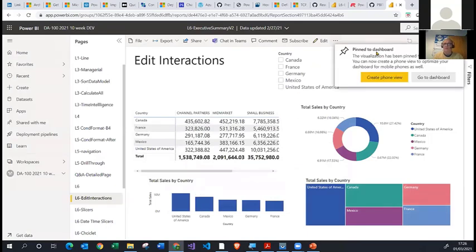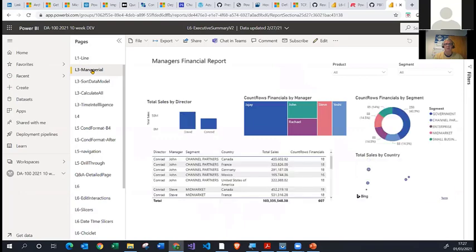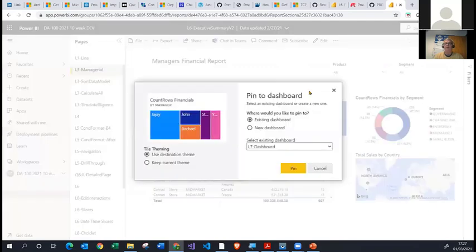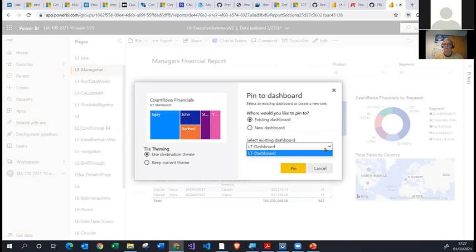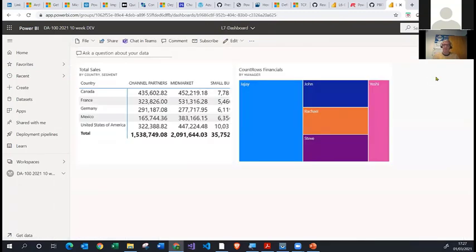You then get a notification in the top right-hand corner that it's been pinned, and you can click Go to the Dashboard to see it. Let me pin another item — I'm going to go to another page, the L3 Managerial page, and pin the tree map by hovering over it and clicking Pin. Because the dashboard now exists, it gives me the option to pin to the existing dashboard. If there were multiple dashboards, there would be a dropdown list. I click Pin, get a notification, click Go to Dashboard, and it takes me there.